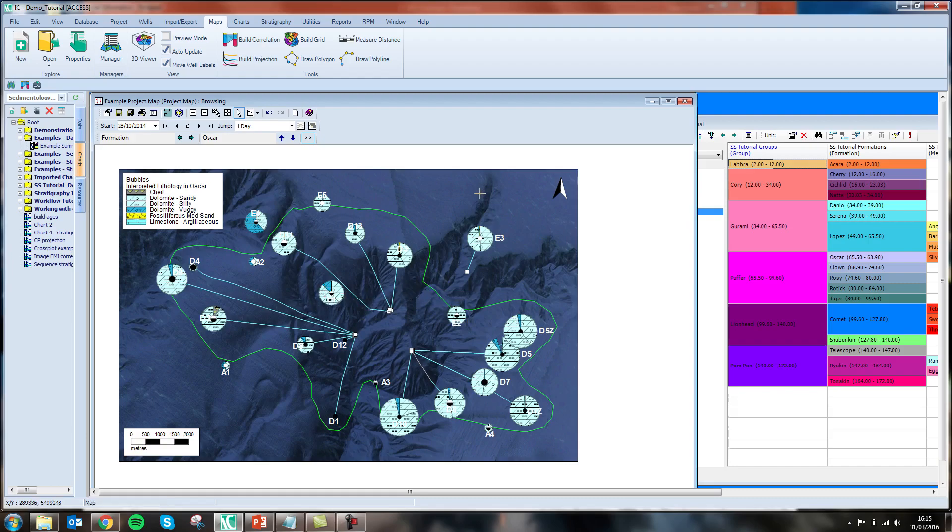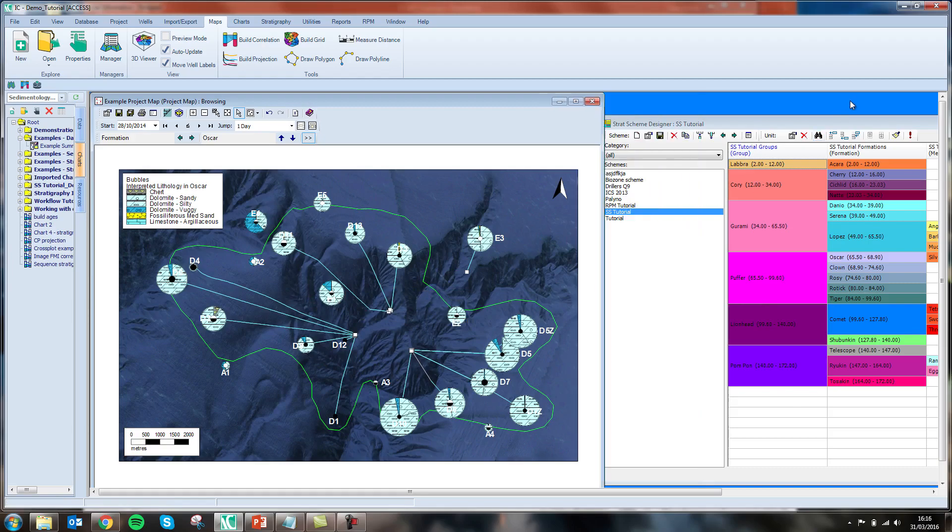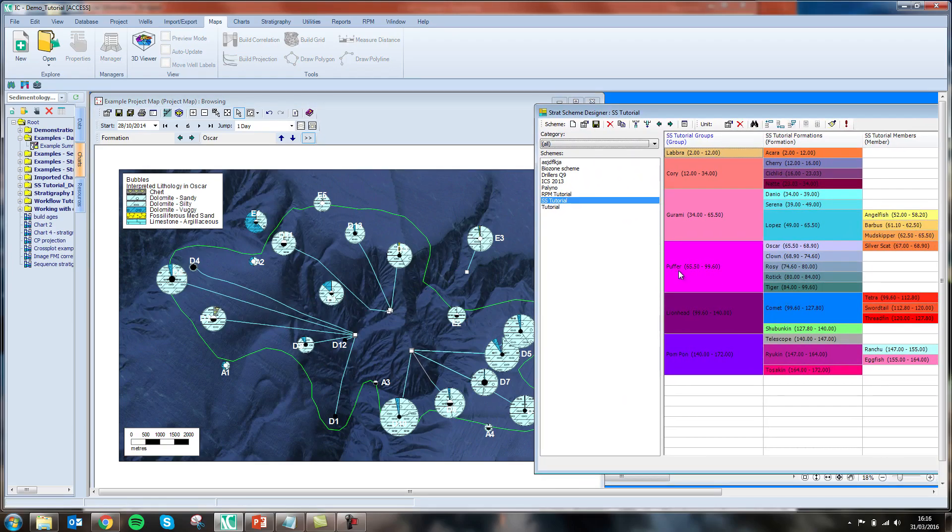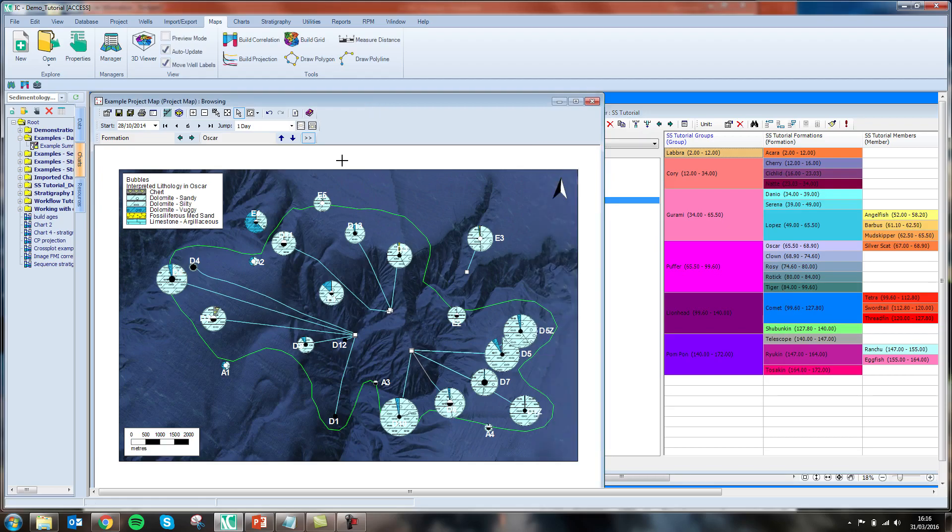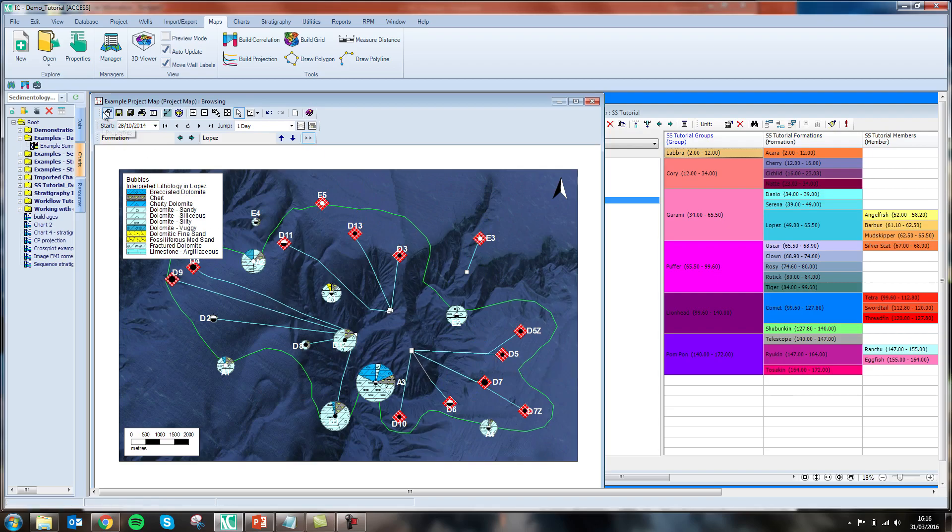Currently, I am looking at the Oscar formation which sits within this puffer group. When I move one level up the hierarchy into the Lopez unit, I can see that in some of my wells I have this red triangle displayed. This red diamond indicates that we have an unconformity across this unit in these wells.